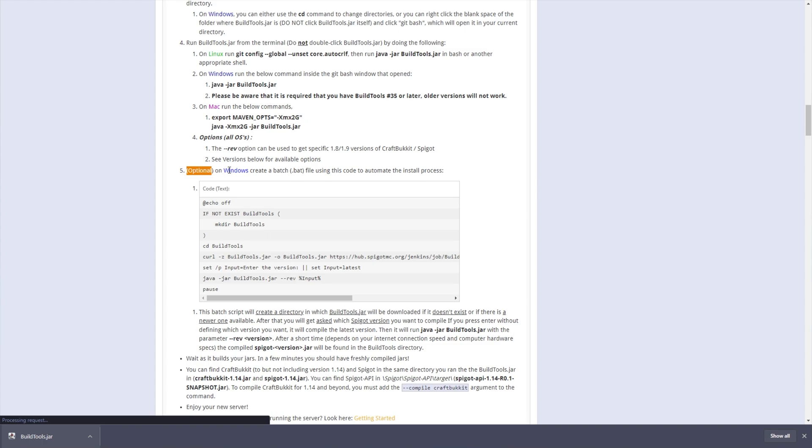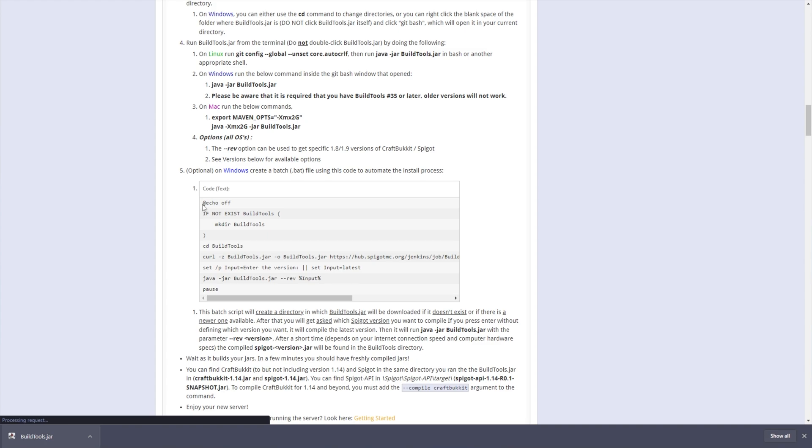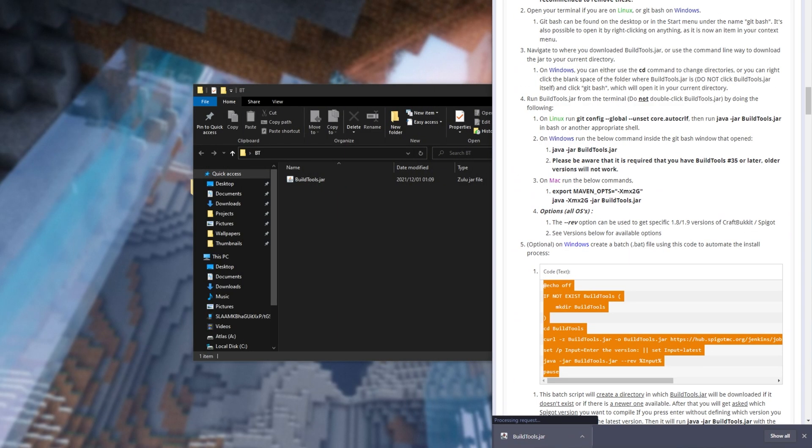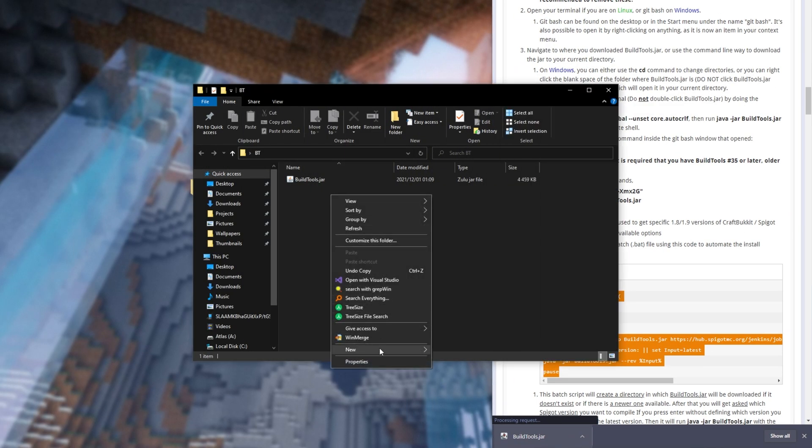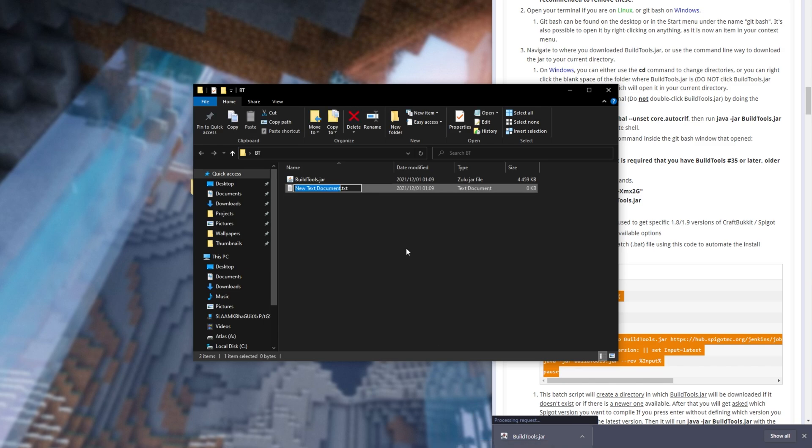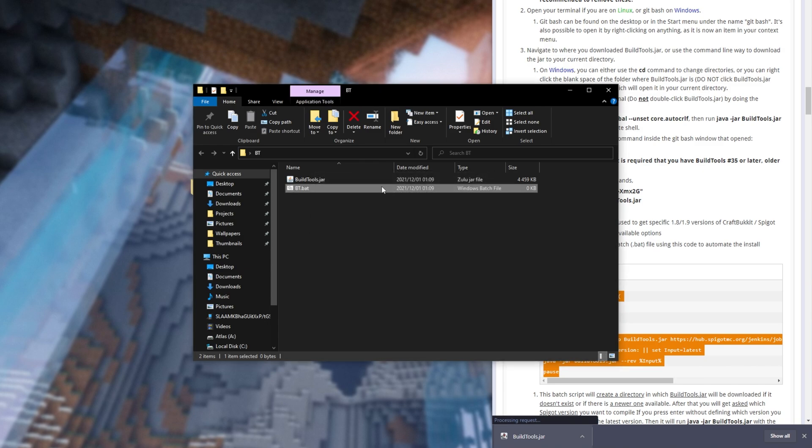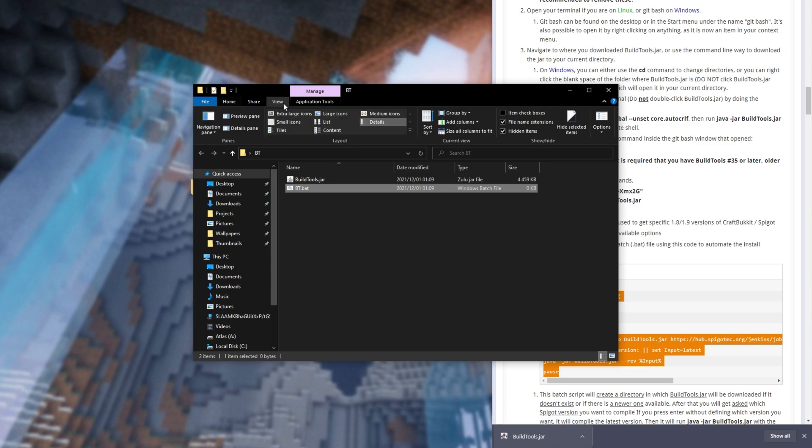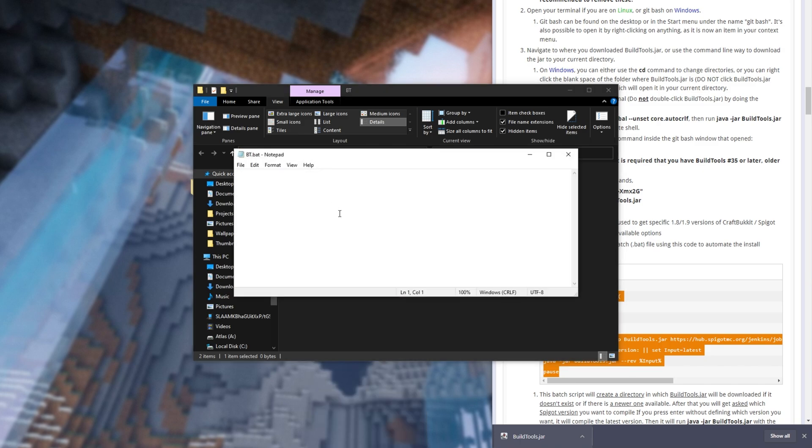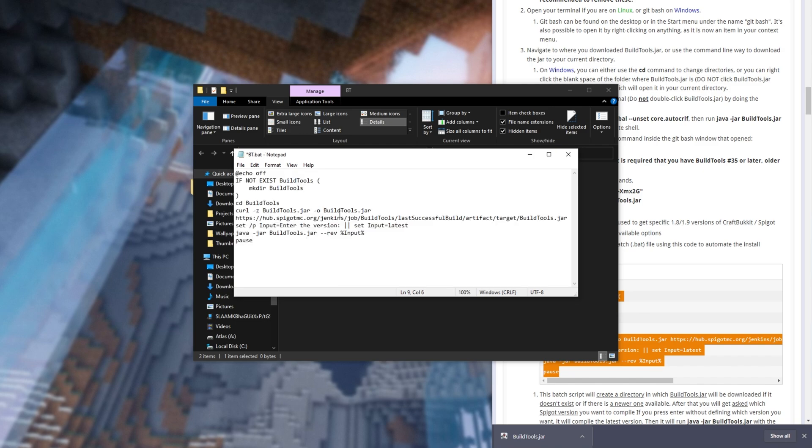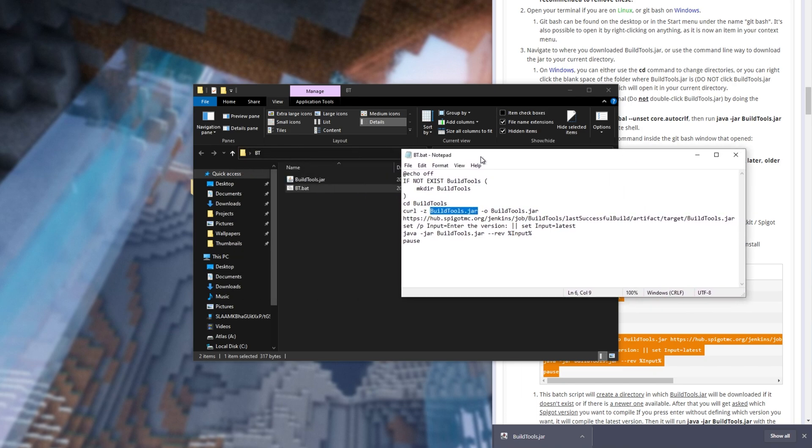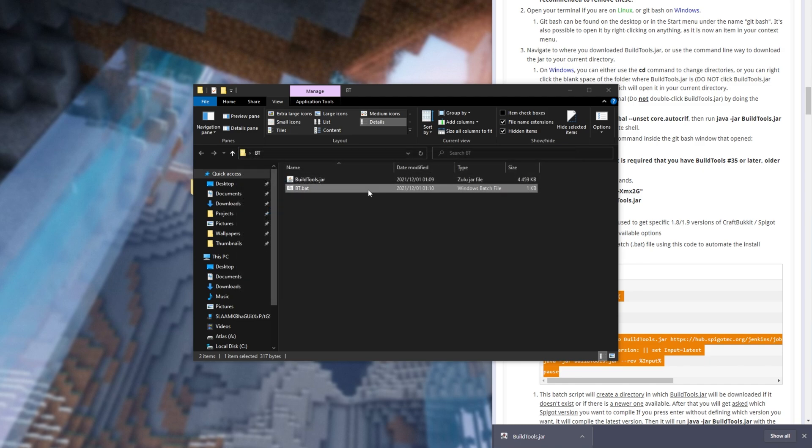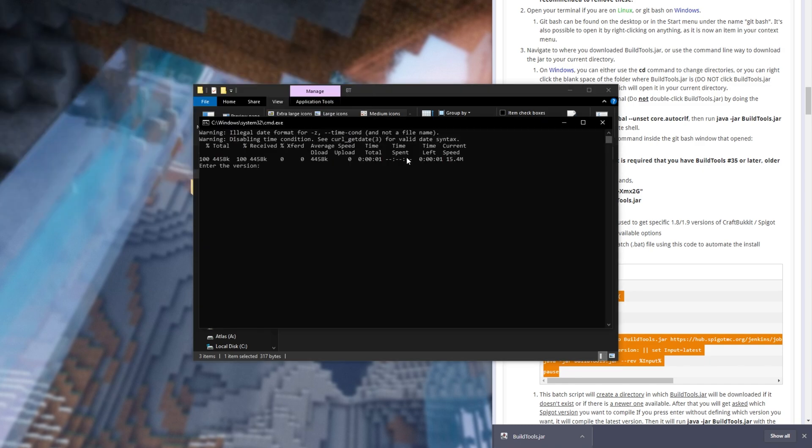Now all we have to do is run a simple command. Over here you'll see Optional. On Windows, create this batch file to automate the process. This is what we'll be doing. Select everything from the start to the finish here, right click Copy, and inside of our folder where we have buildtools.jar, right click New and create a new text document. We'll now be changing this to say bt.bat and getting rid of .txt at the end, then confirming that we'd like to change the file name.